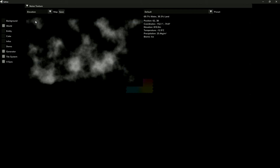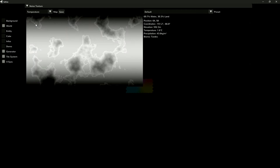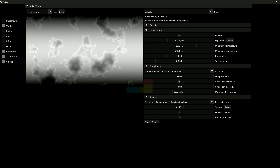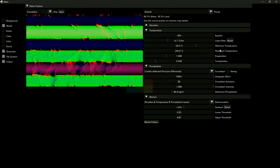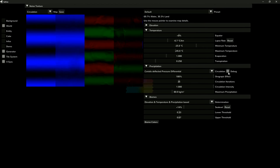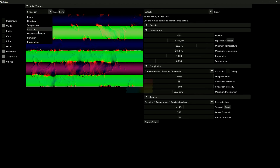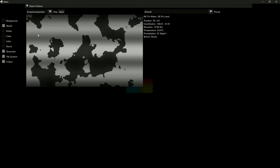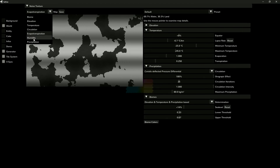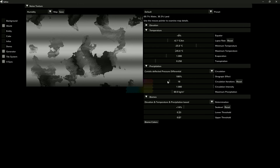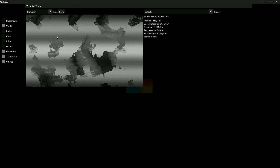How does it work? Elevation is calculated using multiple octaves of simplex noise. Temperature is calculated using equator distance and elevation-based lapse rate. Circulation calculates a flow field using air pressure difference, which is then deflected by the Coriolis effect. Evapotranspiration is calculated using moisture, temperature, and wind speed. Humidity is conveyed by the circulation flow field, mainly accumulated over water and distributed over land.